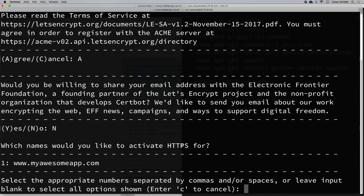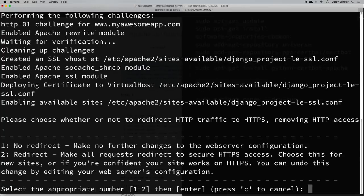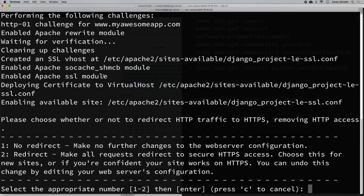Now it asks which names we'd like to activate HTTPS for. The only one it found is www.myawesomeapp.com. It says to select the appropriate numbers or just hit Enter to accept all, so I'll hit Enter. We can see it created an SSL vhost within our sites-available folder at django_project-le-ssl.conf, and it also enabled some Apache modules.